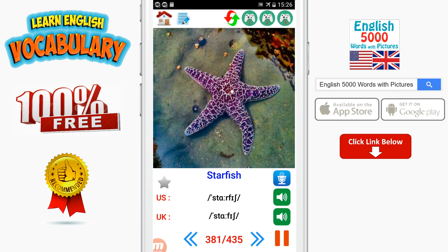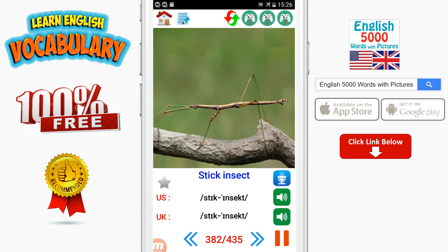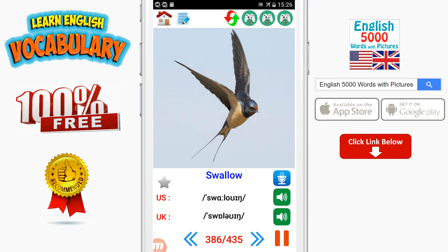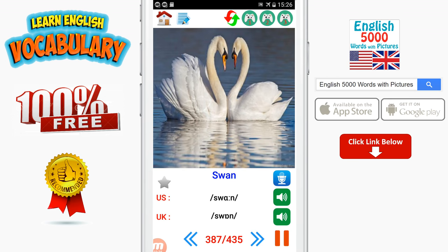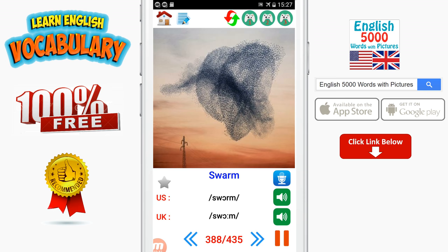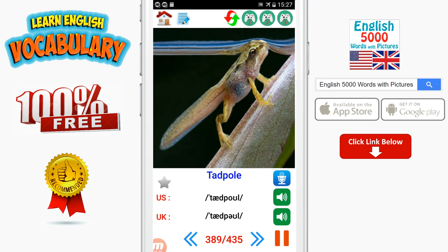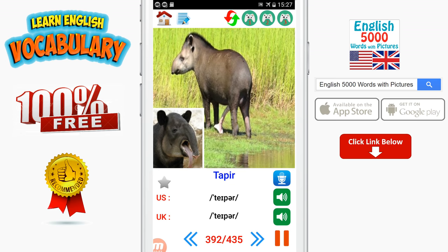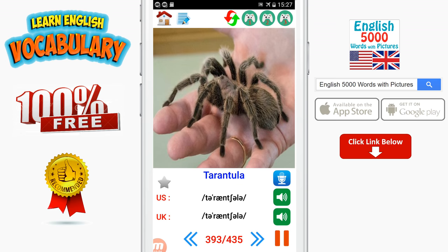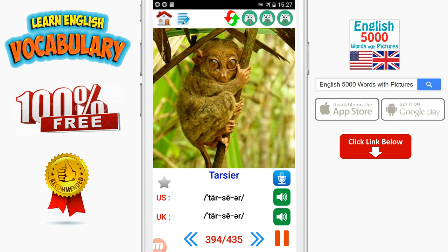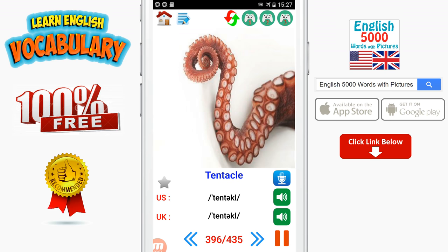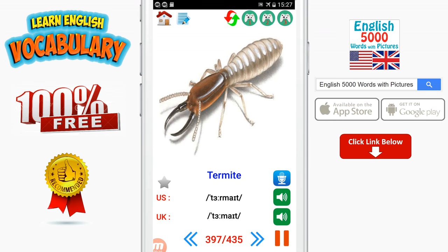Starfish. Stick insect. Stickleback. Stoat. Stork. Swallow. Swan. Swarm. Tadpole. Talon. Tapeworm. Tarantula. Tarsier. Tench. Tentacle. Termite.